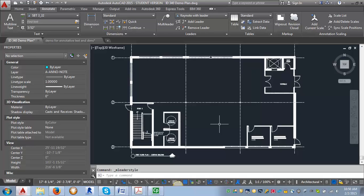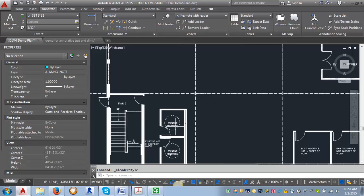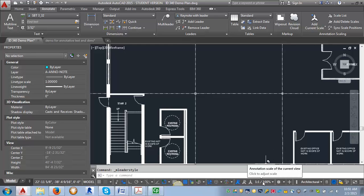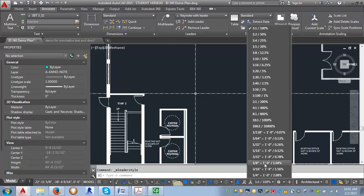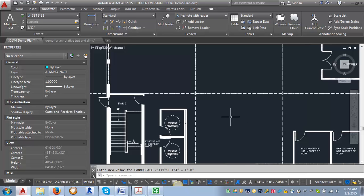Now let's go ahead and try putting a leader on our plan here. First thing I'm going to do is adjust my annotation scale to one quarter of an inch. You can put it at whatever scale is appropriate for the project.